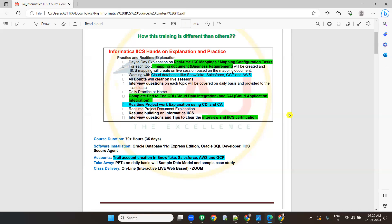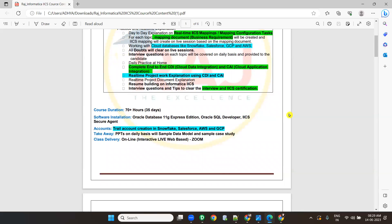I will be covering complete end-to-end processes and also two real-time examples — one for CDI and one for CAI — and I will give interview questions. Also, I will prepare the resume for you. All these will be covered in this training. I am mainly focusing on connecting to different cloud applications like Snowflake, Salesforce, AWS, and GCP.